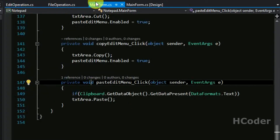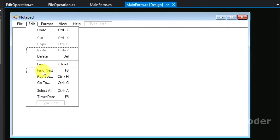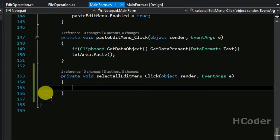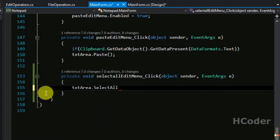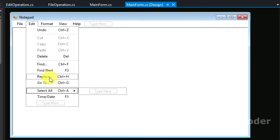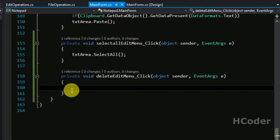We will be calling this in the main form. So let's write these one by one. First let's start with select all — this is rather simple. We can use textArea.SelectAll(), since text area is a RichTextBox and we can use the SelectAll() method of RichTextBox itself. So that's done.